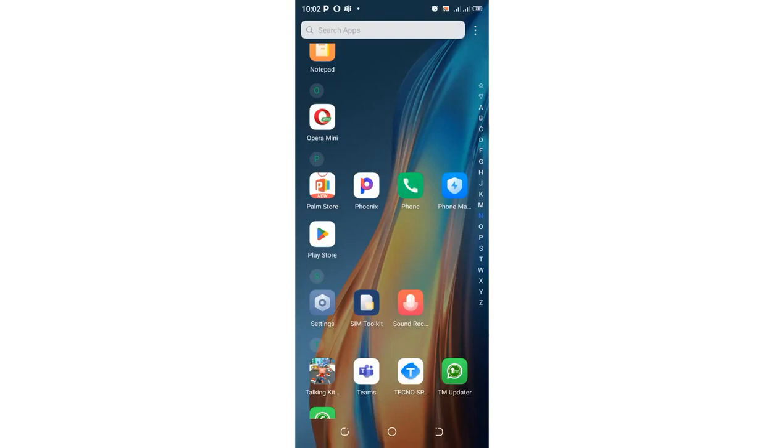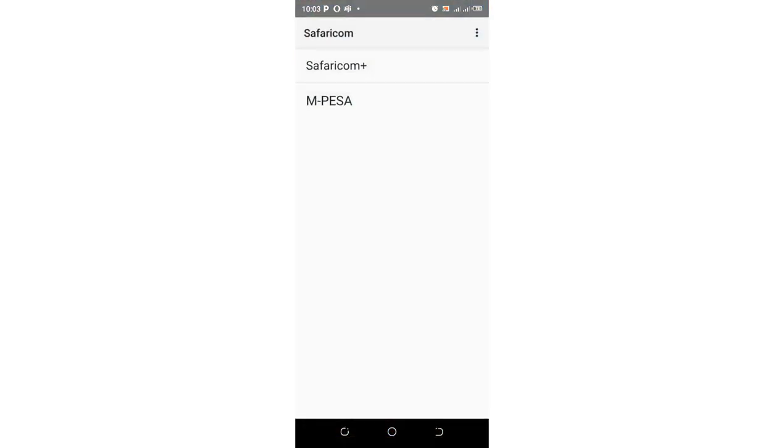In this video I would like to take you through how you can download an M-Pesa mini statement. What you are required to do is get into your phone SIM toolkit, then click the option M-Pesa.